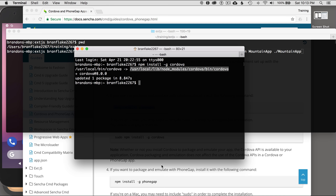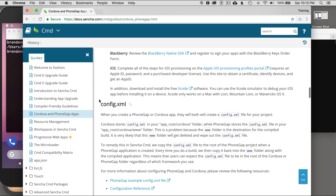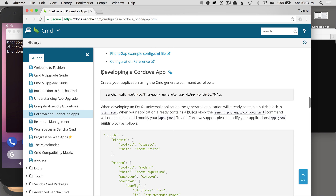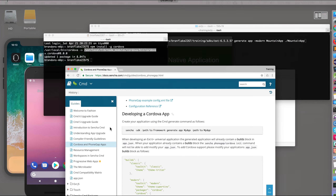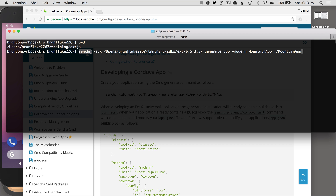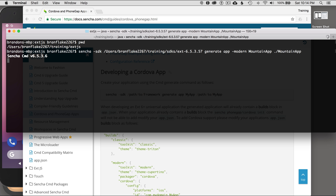Now that I have Cordova installed, I want to go back to the guide and scroll down to the next step. I'm ready to generate the application. I'll create a Sencha application by typing 'sencha', then specifying the SDK — in this version it's 6.5.3.57, but keep your eyes peeled because it constantly increases, so check the support portal for updates. Then I'll generate the application specifying 'modern', name it Mountain App, and put it in the Mountain App path. I'll hit enter and it will generate the application.